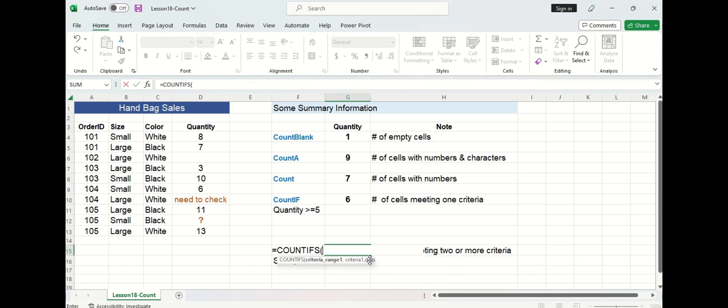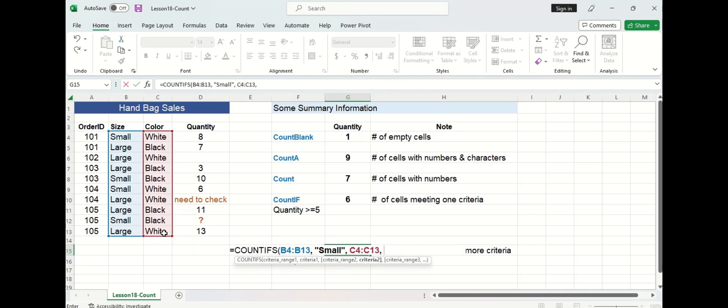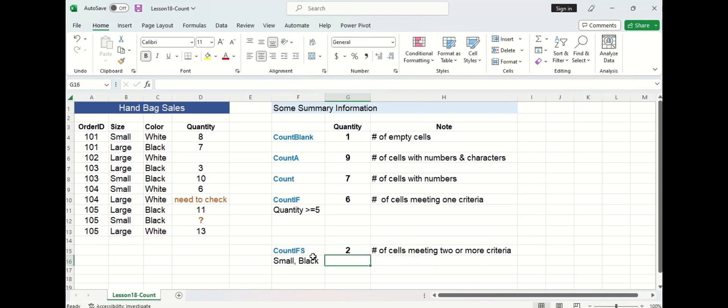In this case we'll have more than one selection range so let's do the size column first and remember our criteria always goes in double quotations. Our second range will be the color column and then black will go in double quotations as well. We can see that there are two cells that meet that criteria and if we move to the left we can count one, two cells that meet that criteria which is correct.